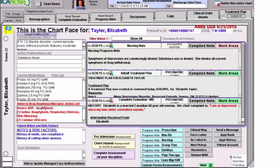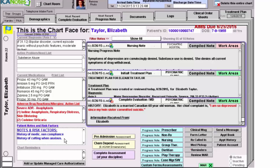We have an area for adverse drug reactions and allergies — this is an active list of ADRs and food allergies in Iconotes. Down here at the bottom, we have an area called patient notes and risk factors. As you build your complete evaluations, the program picks up high-risk areas about your patient and populates them here and at the bottom of every single person's progress note. Any member of the team can add something — for example, I typed in that Elizabeth has a history of cutting when anxious. This can be updated by any member of the team in any note moving forward.